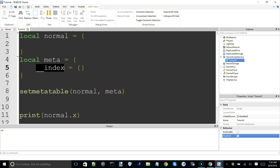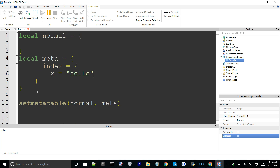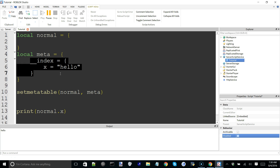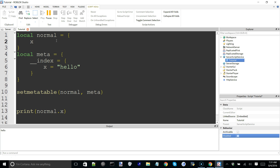Now let's say I want to put x in the __index metamethod table. I'll come in here and say x equals 'hello'. If I run this, you can see in the output window we have 'hello' printed. So to quickly recap: we have print normal.x, we look in the table and x doesn't exist, so it checks if it has a metatable — which it does — then checks for a __index metamethod. If __index is a table, search inside it for that value and return it. You can think of it as a default value. If I add x equals 'custom' in the normal table and change the metatable value to 'default', running this gives us 'custom' since x exists in normal. Remove x, and we get 'default' — it falls back to the __index table.